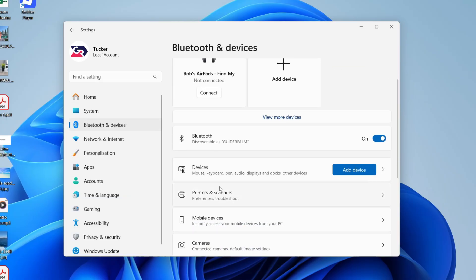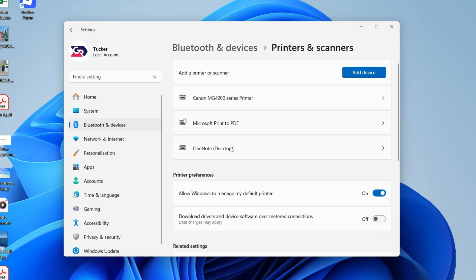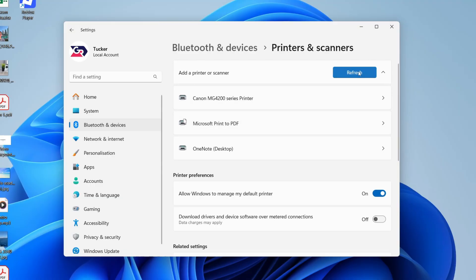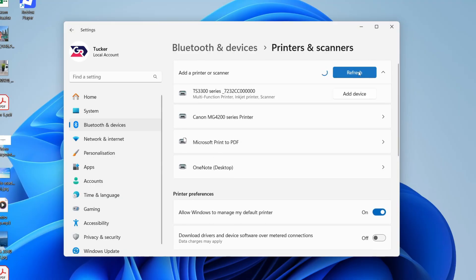If you're trying to find that setting, you can click on the search button in your Settings and type in printers. Then what you need to do is press Add Device, like so, and it's going to start scanning.